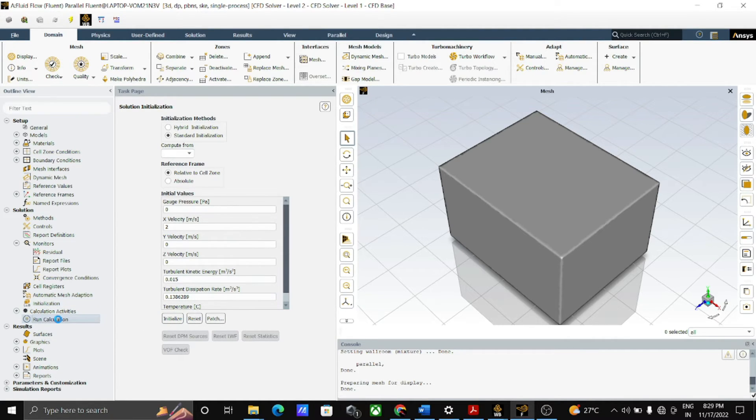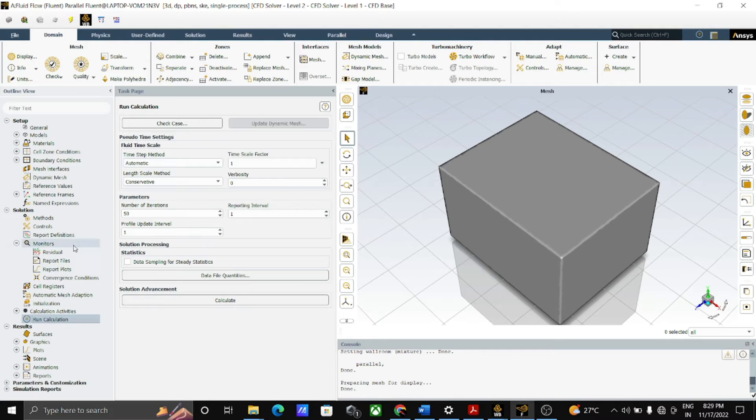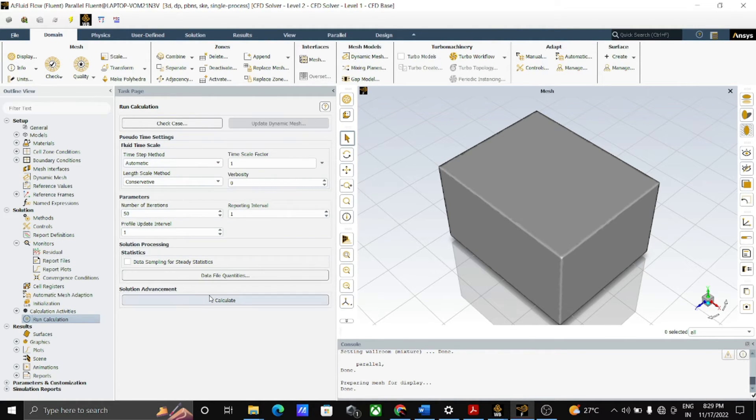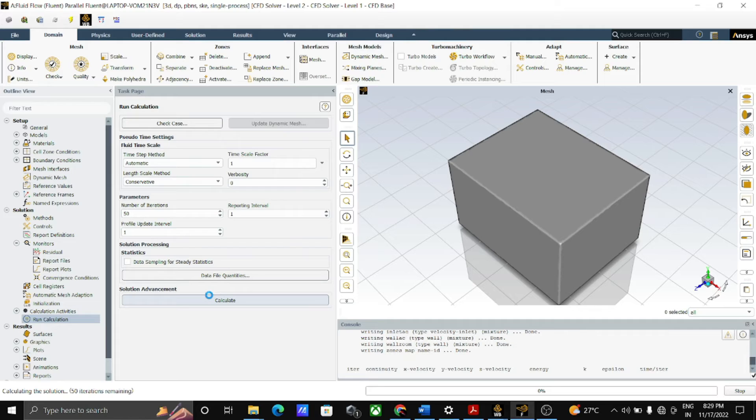After the initialization, click on the run calculation and by keeping the iteration 50, run the calculations.